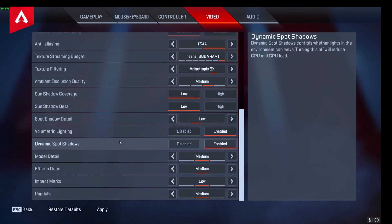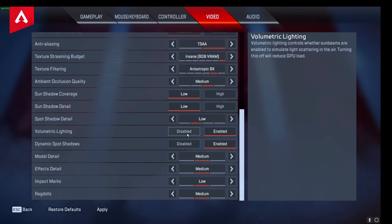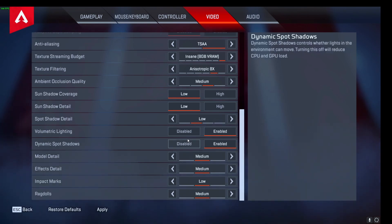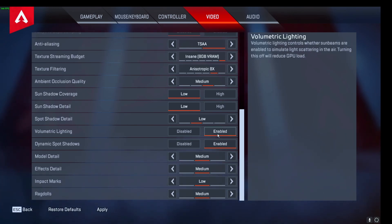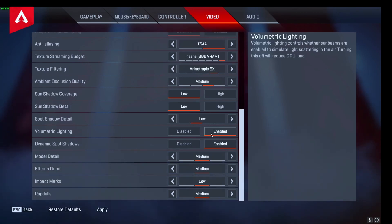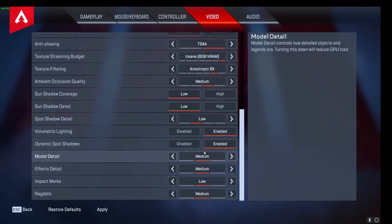These are two big ones I do notice the difference on: volumetric lighting and dynamic spot shadows. Having them disabled made my colors go wonky — when running through caves or looking directly at the sun while shooting, I was noticing a lot of glares I didn't like in my footage. Turning them on helps keep things really smooth, doesn't put big blotches of color in a corner. It definitely helps for color correcting and just making your stuff look good.